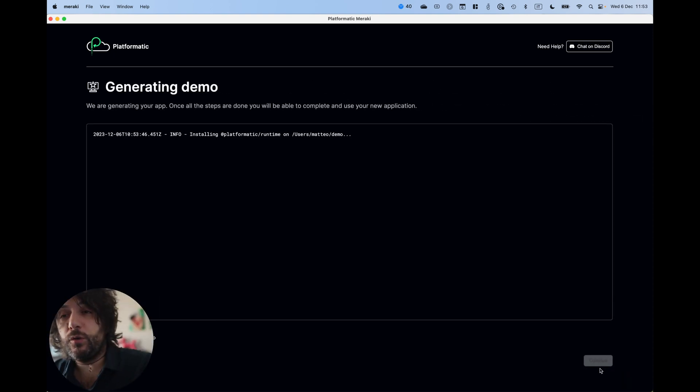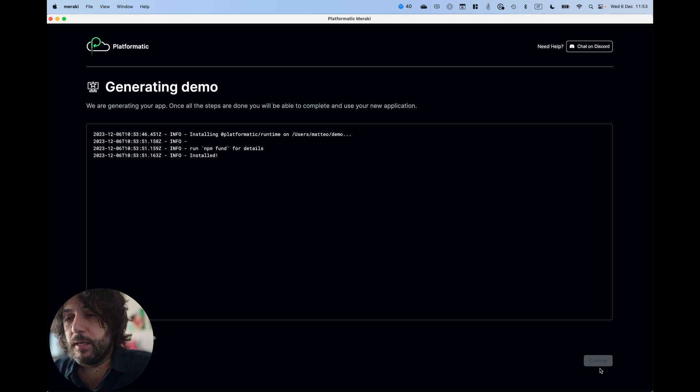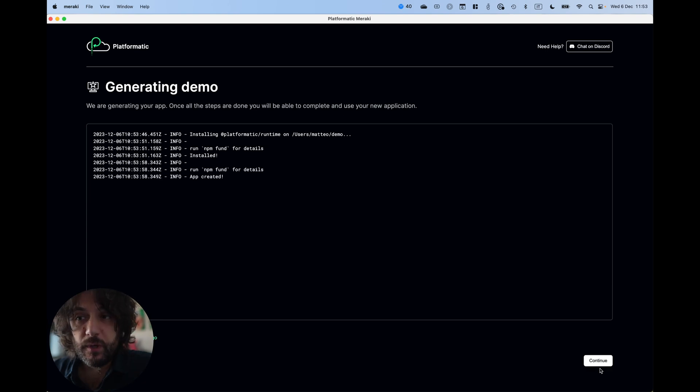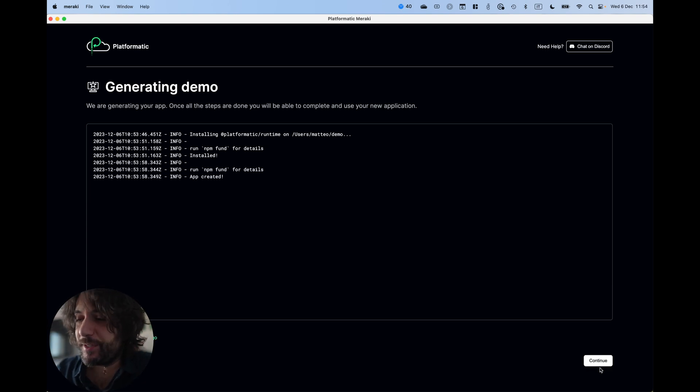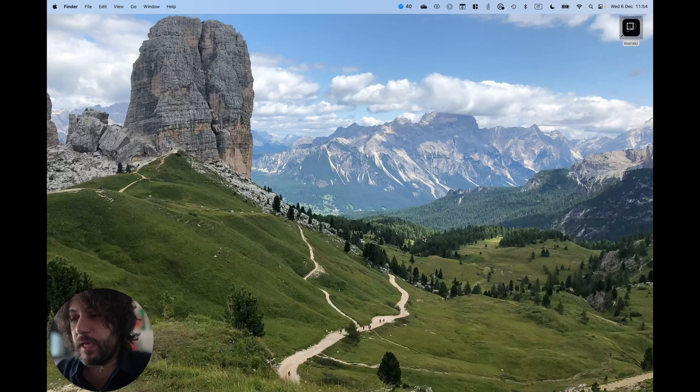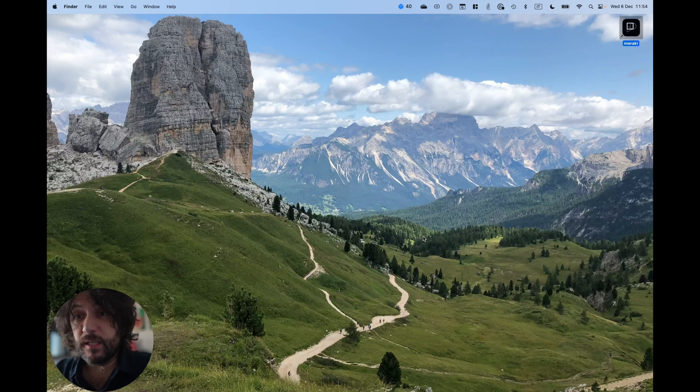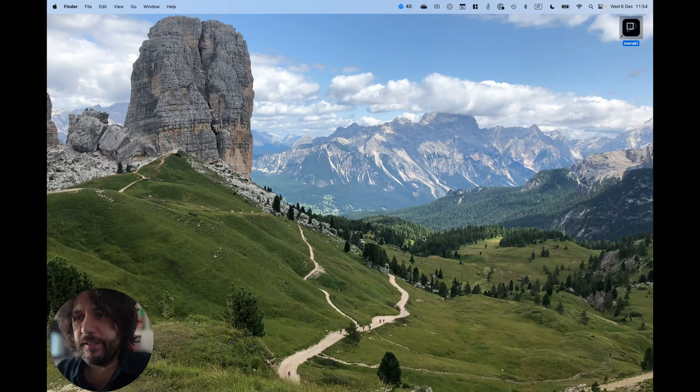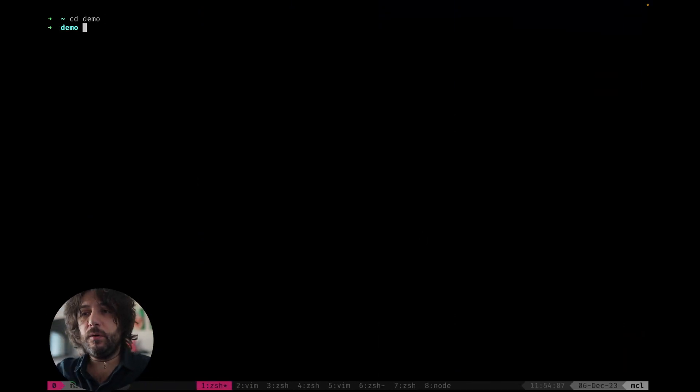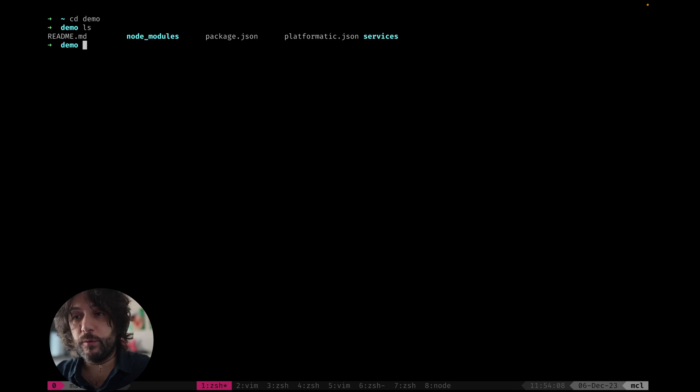We are installing the missing bits and the missing dependencies. And now we are running our generators and the app is created. Now we can complete this app and this is done. Now we can just cd demo, which is the folder that we just created.